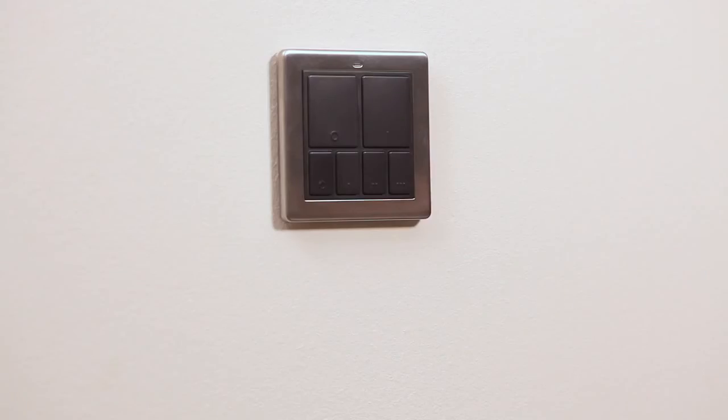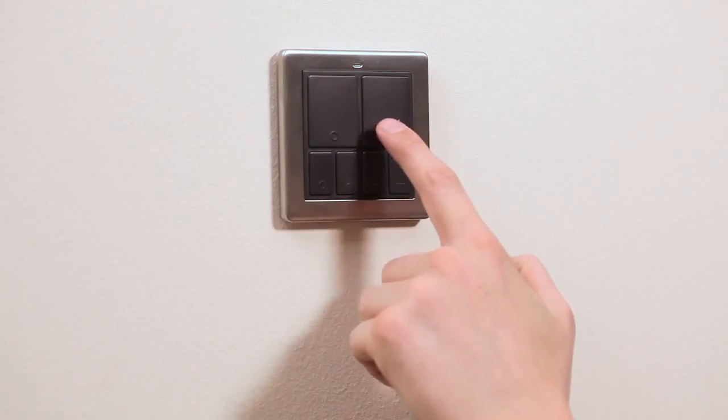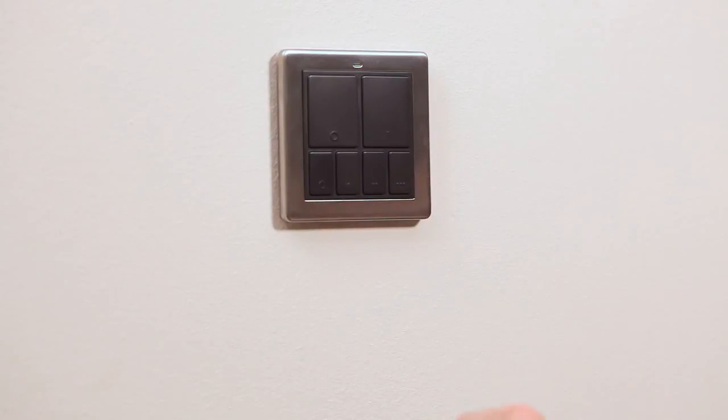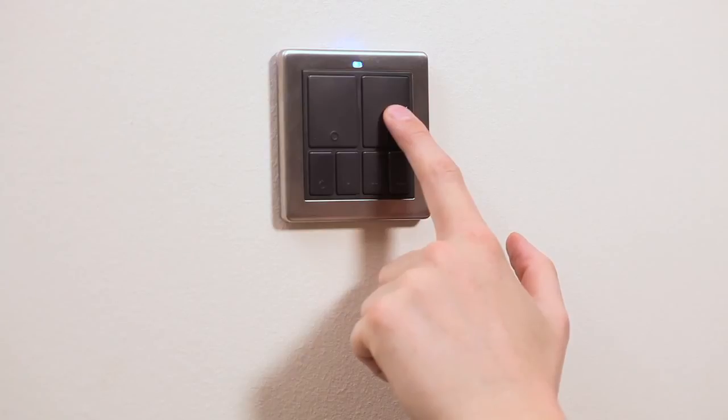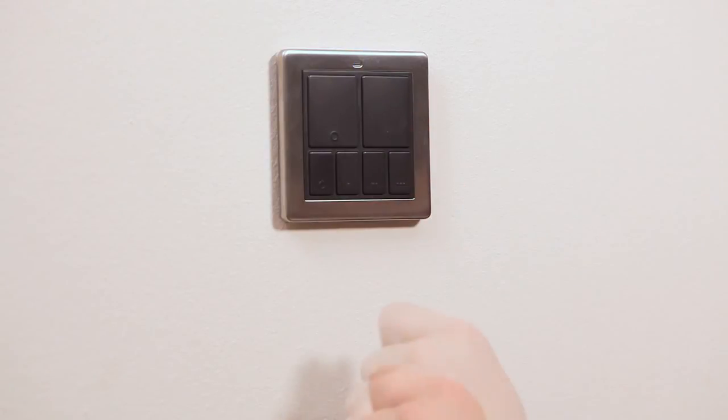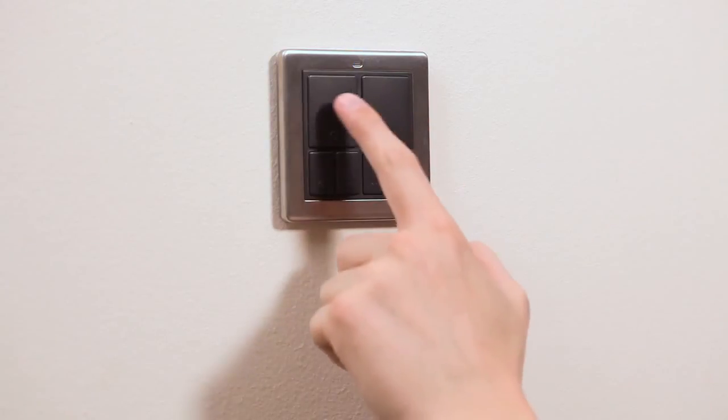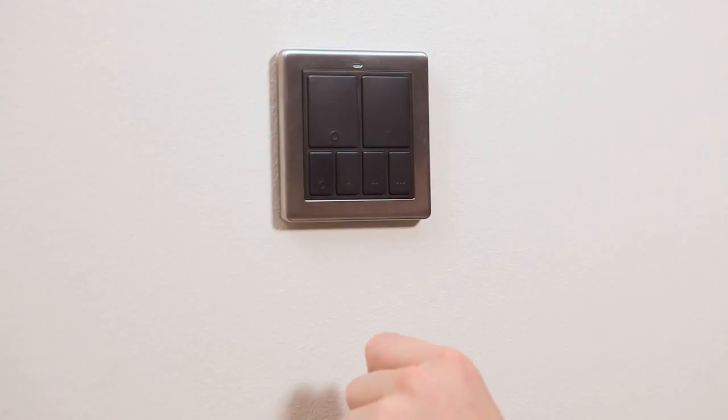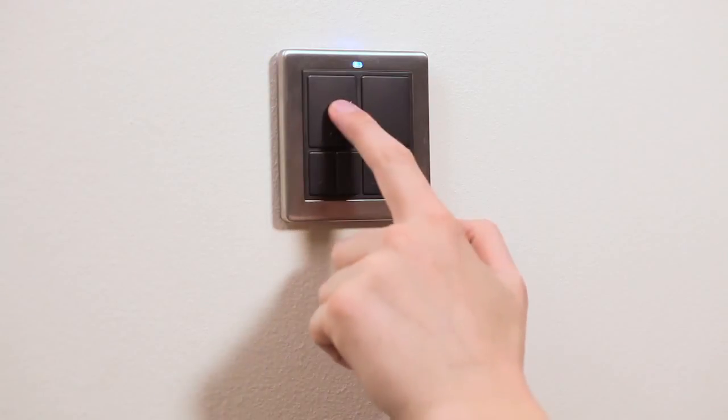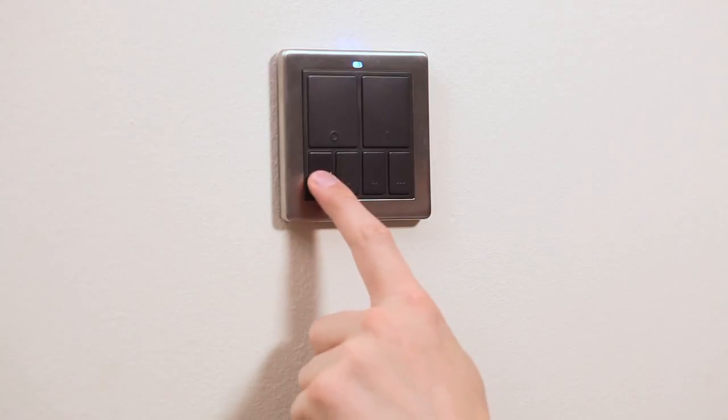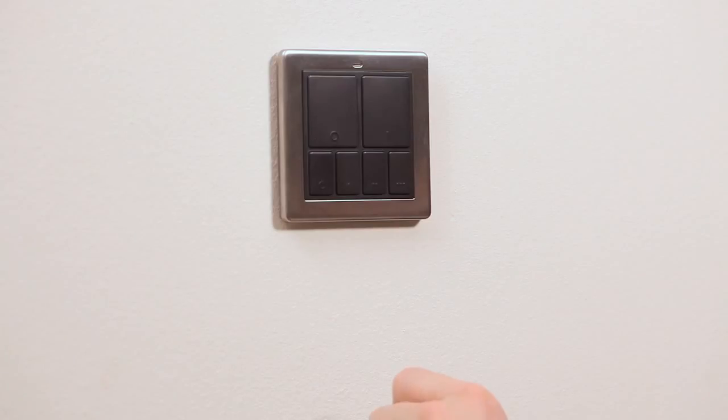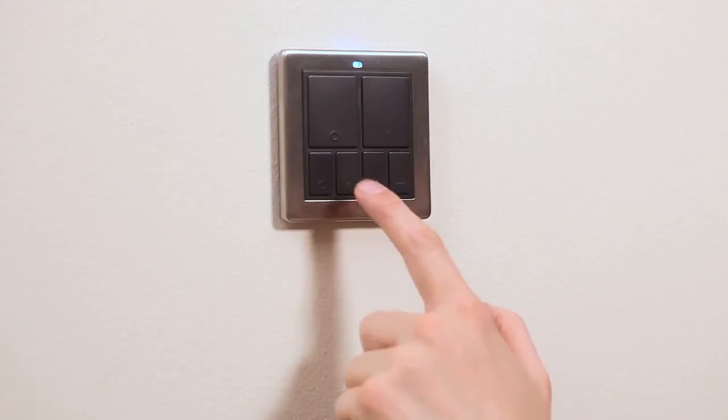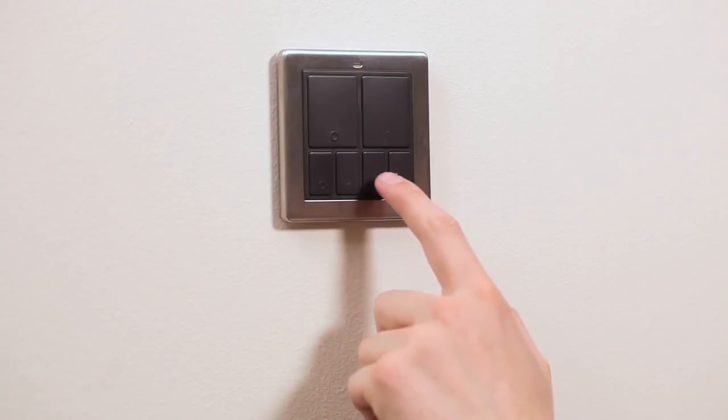Press the on button once to switch linked devices on, and then press and hold it down to raise light levels via the linked dimmer. Press the off button once to switch linked devices off, or press and hold this button to lower light levels. The all-off button will switch off all linked devices at the same time. Pressing any of the three mood buttons will recall that particular stored mood.